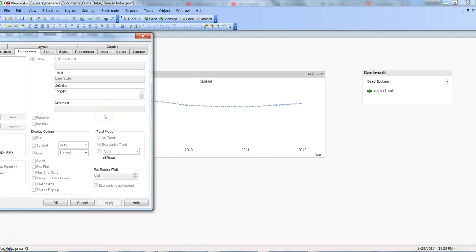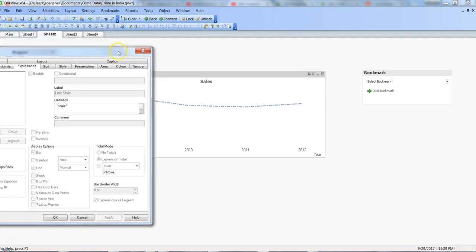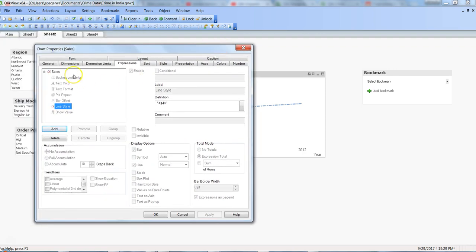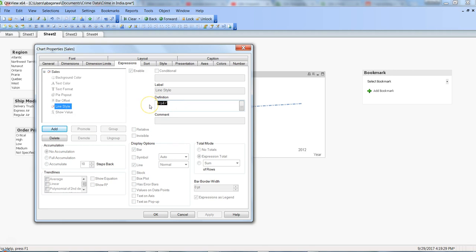So these are the four styles available in Qlik View that you can use to change the line. The good part is that it's present as part of the expression. So suppose you have one expression for sales, one for budget, one for target, one for expense - you can choose a different line style for each based on these four different styles.